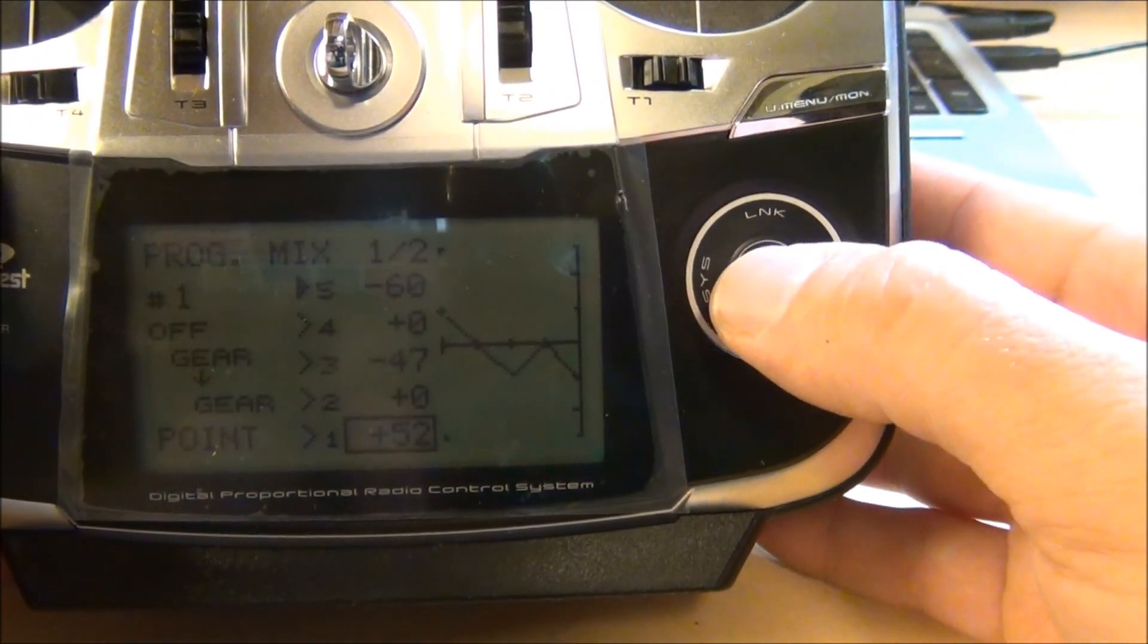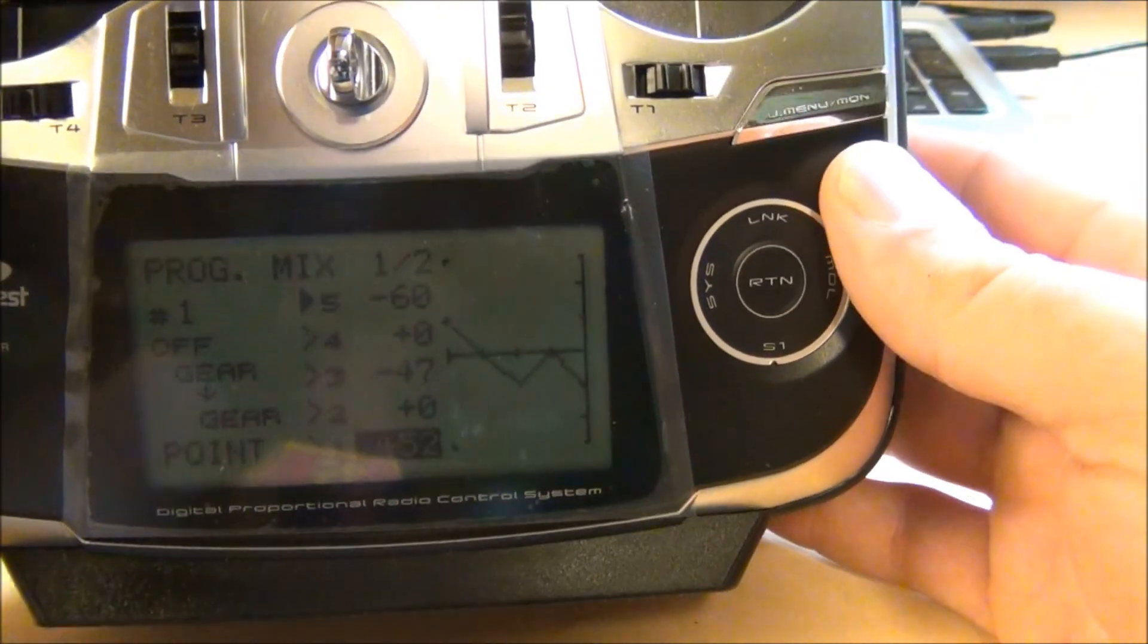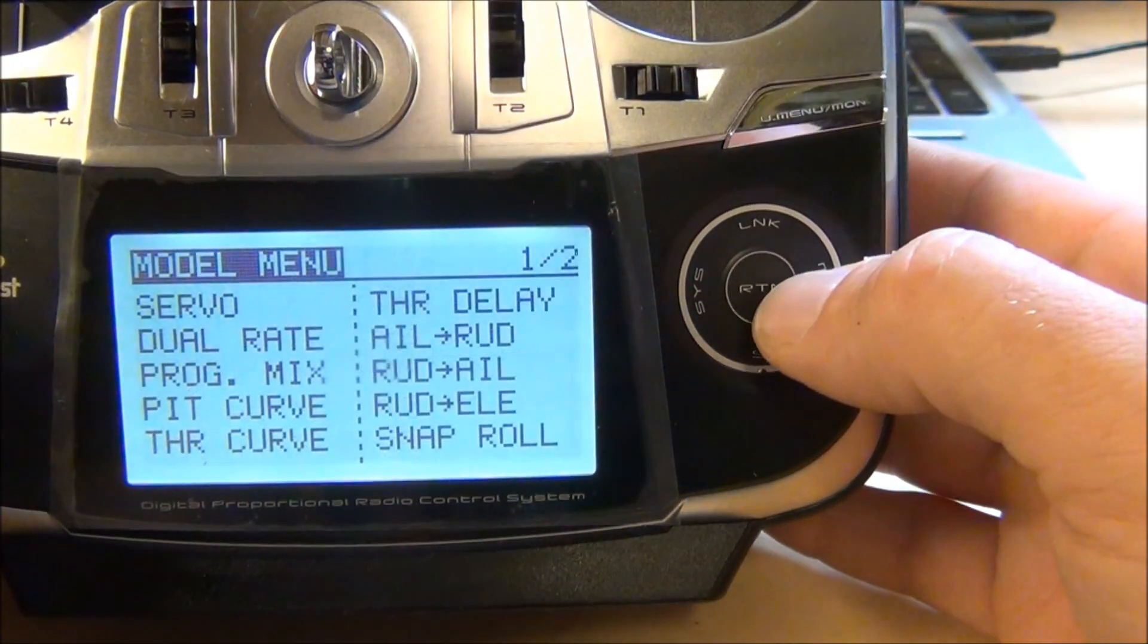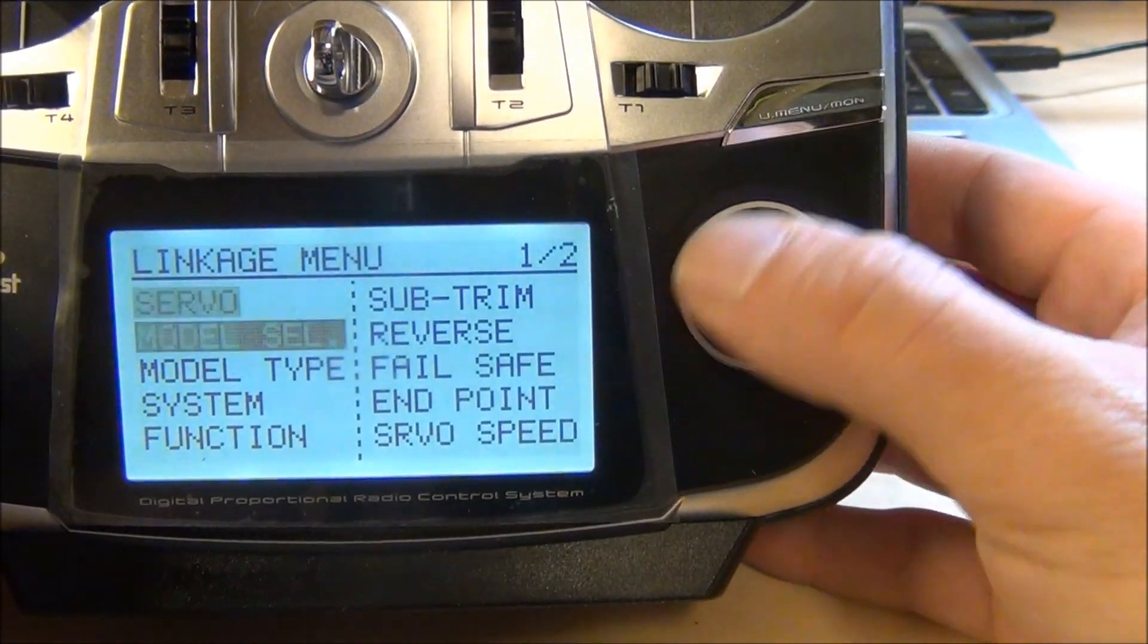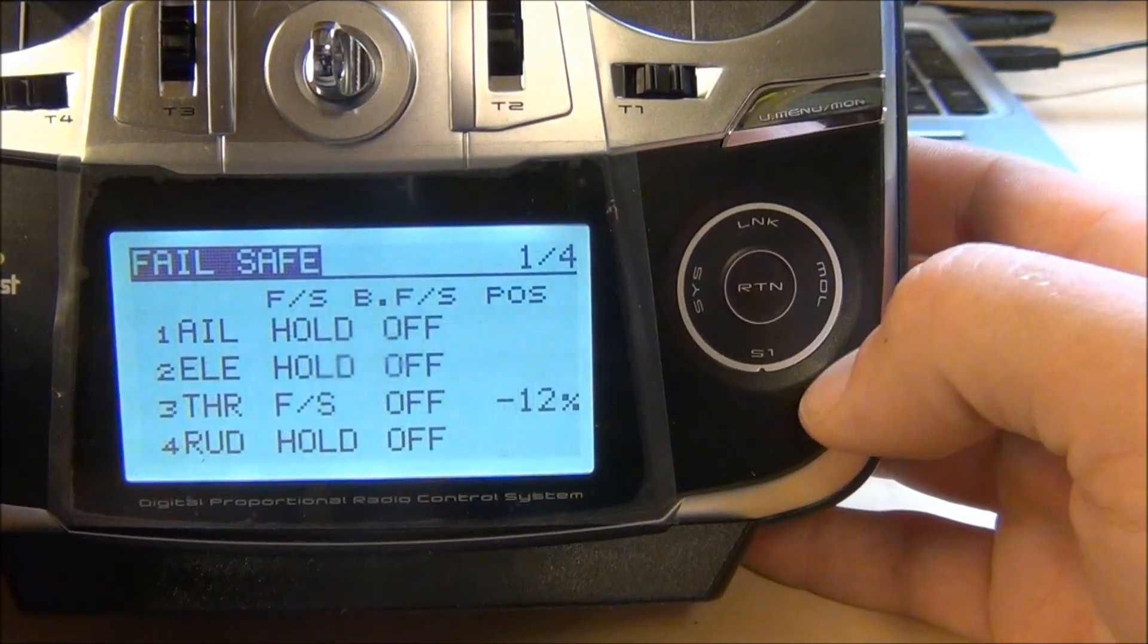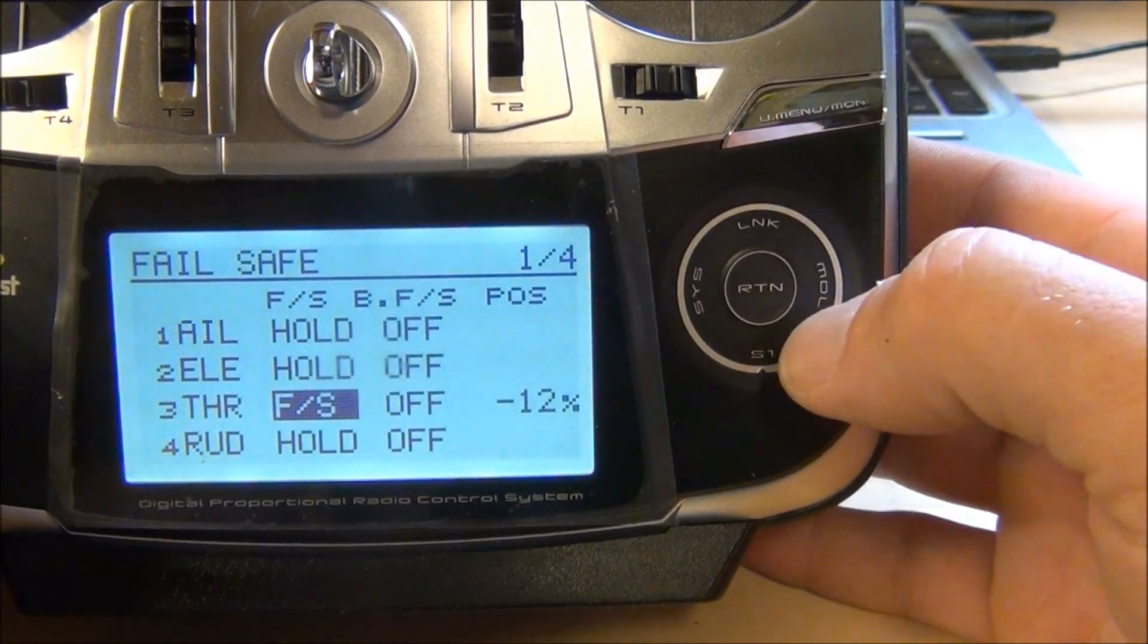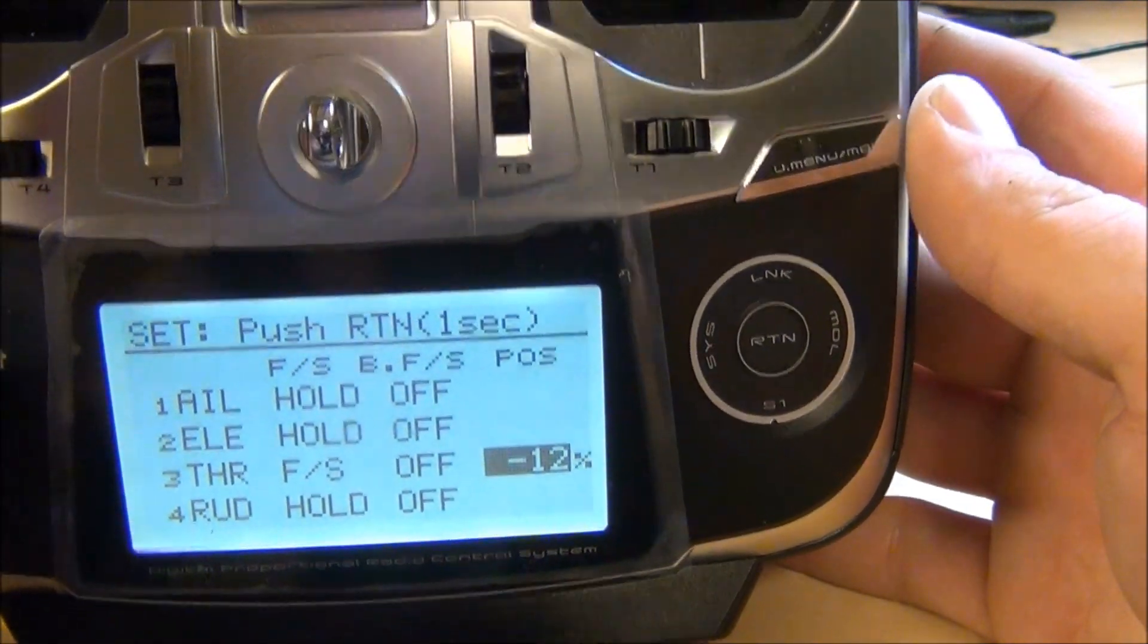Let's get it into failsafe and we'll turn failsafe on. Now what you want to do is you want to go to the linkage menu and you want to go down to failsafe. You want to go to throttle and turn it on to failsafe and then go over, put the throttle at a little over 50% like it is here.